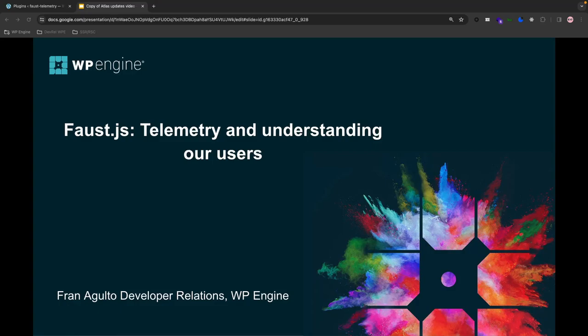Hey y'all, I'm Fran with the Developer Relations team here at WP Engine focused on Headless WordPress. In today's quick short video, I'm going to talk about telemetry and its importance in understanding our users for Faust.js, the Headless WordPress framework.